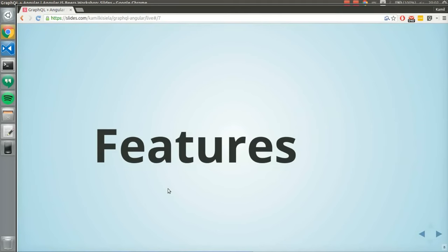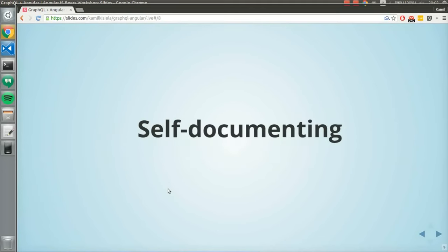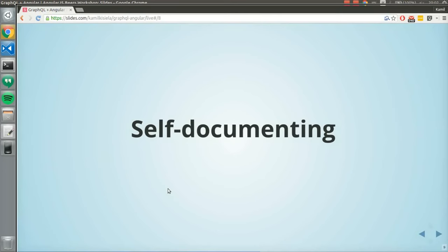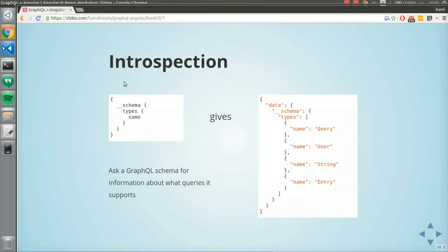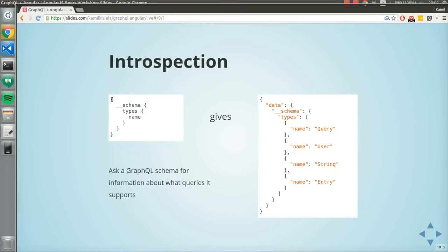What about features? GraphQL is self-documenting, so you get introspection. You can query the data — type something and get the types and their names. With GraphQL you can ask what schema is defined on the server side. With REST, if there's no documentation, you just can't know.